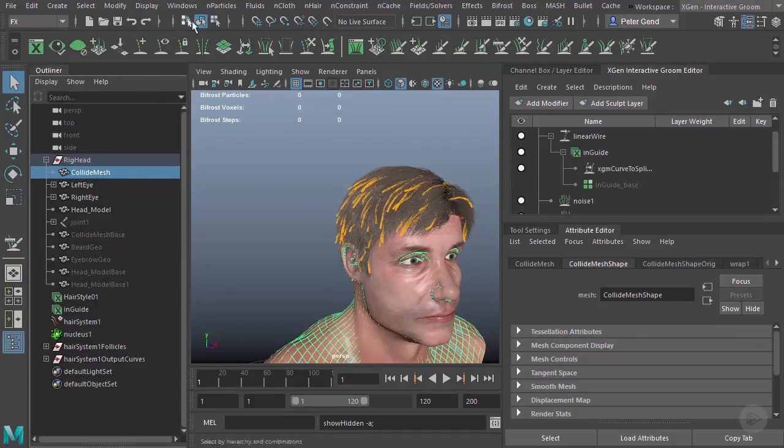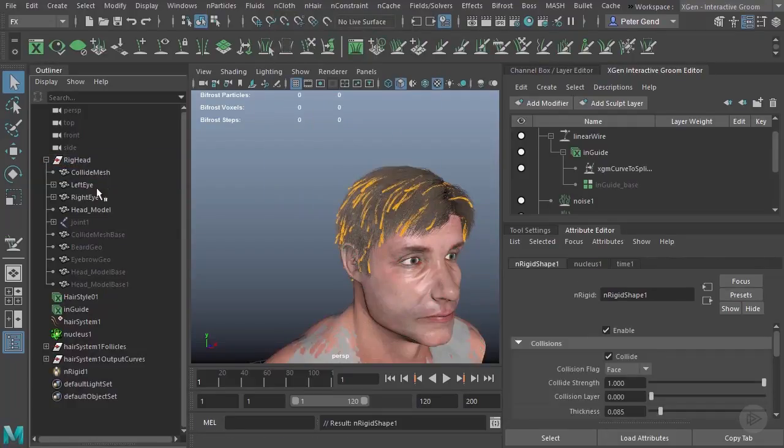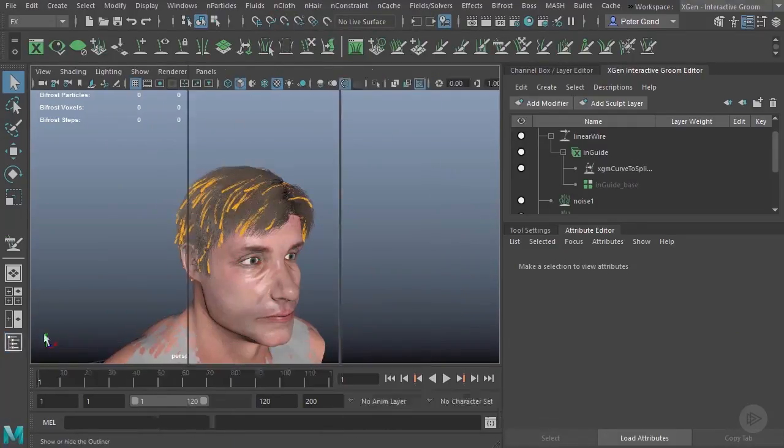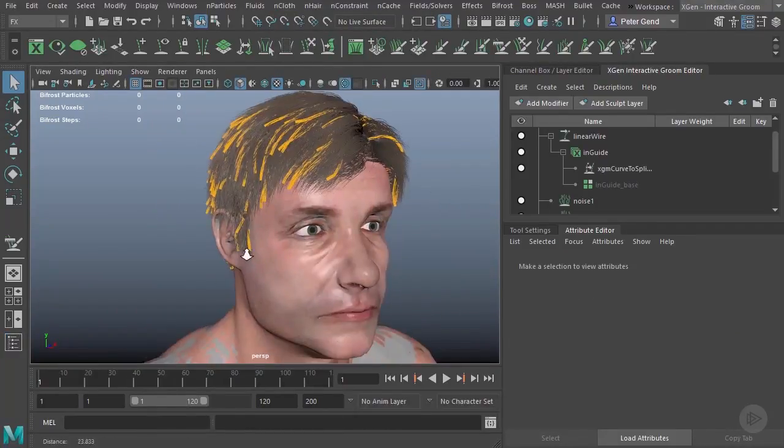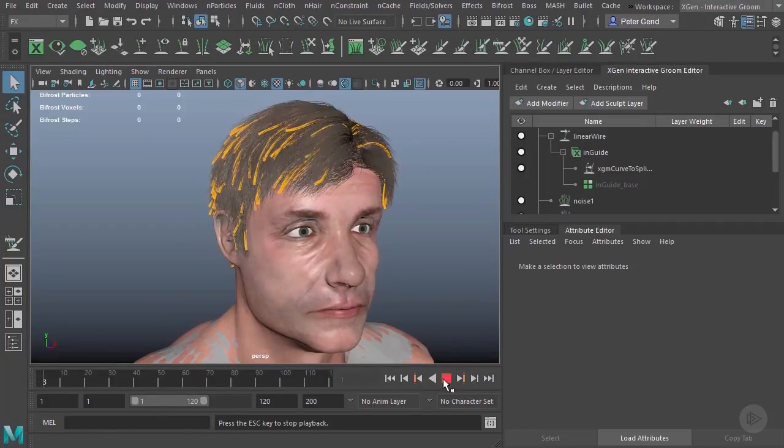And we'll go up to effects. Go up to nCloth and create a passive collider. I'll go ahead and close that back off. And let's see what we have now.